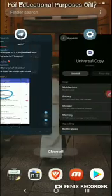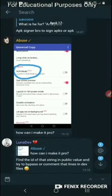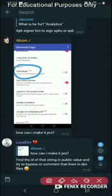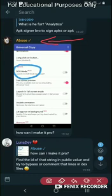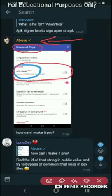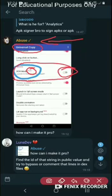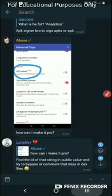Hi guys, today I will demonstrate how we can solve this question asked by Ben, one of our group members. He is looking to know how we can make Universal Copy app pro, plus he cannot activate this button on this corner, and he was asking how we can make it pro.